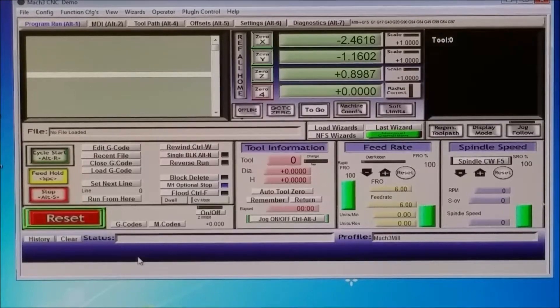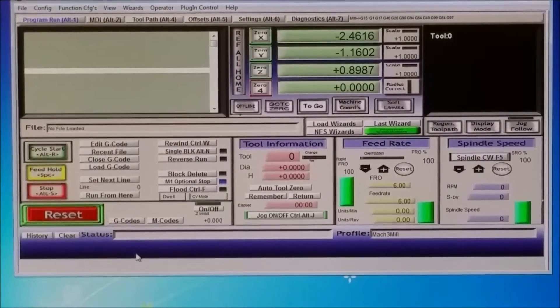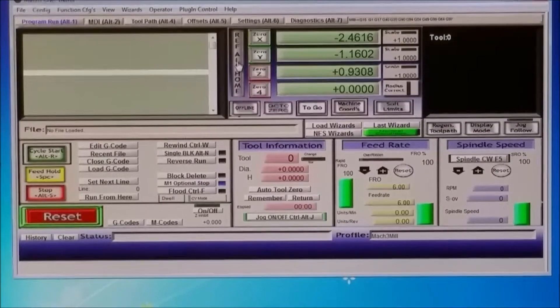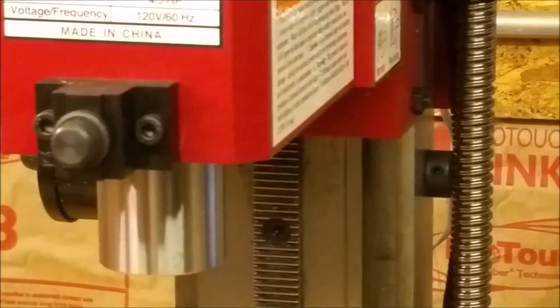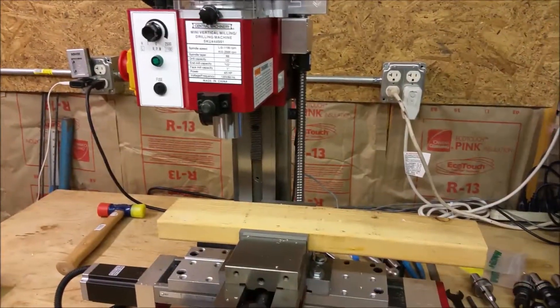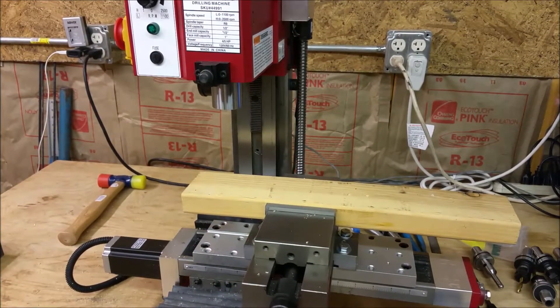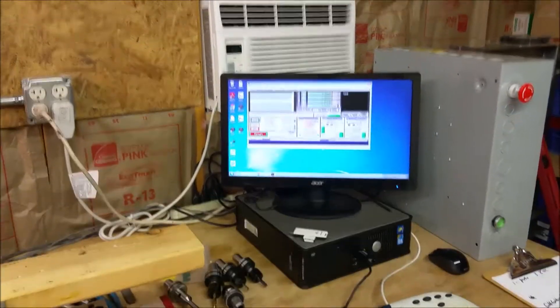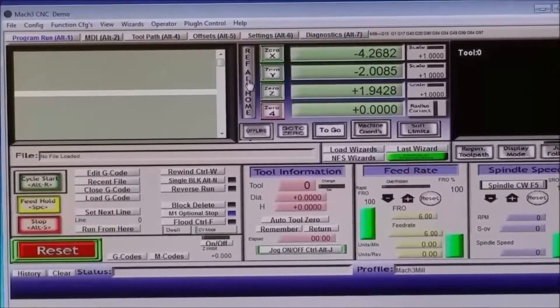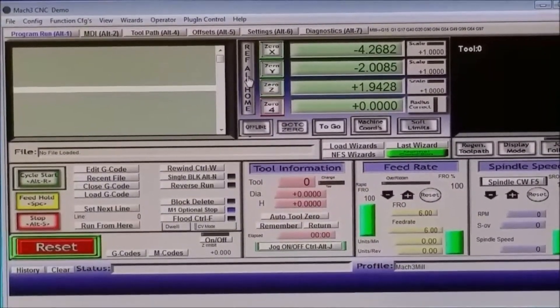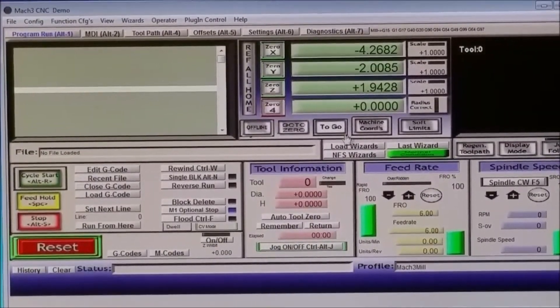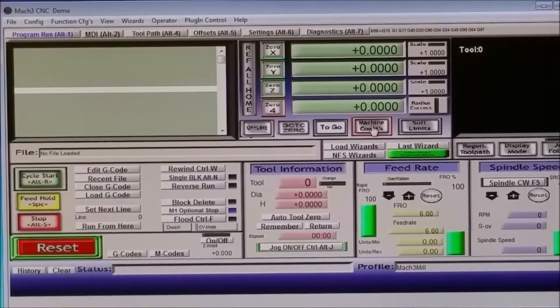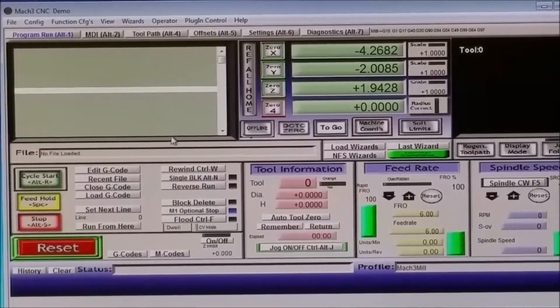Okay, so the first thing I'm going to do is I'm going to ref all home. Just click the ref all home button right here. And you can hear the mill is going into its home position. Okay, that's in its home position. And we can see if we go to machine coordinates, it's all zeros. Go back to work coordinates.